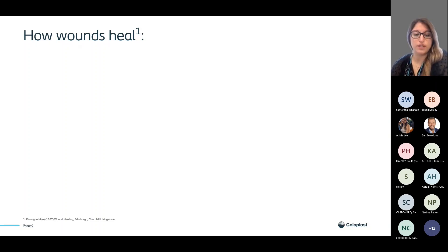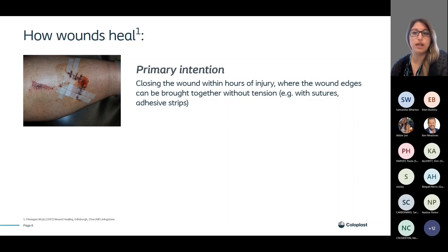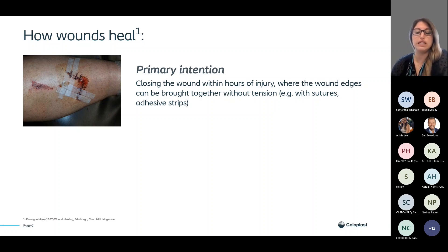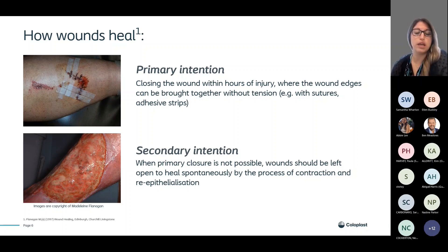My colleagues Ellen Buckley and Sam Wharton are in the chat, so please feel free to pop any questions in and we'll answer them as we go along. So how do wounds heal? They can heal in two ways. Primary intention is the closing of the wound within hours of injury where wound edges can be brought together without tension using sutures or adhesive strips — for example, trauma wounds, skin tears, or surgical wounds. Secondary intention is when primary closure is not possible and wounds are left open to heal spontaneously by the process of contraction and re-epithelialization — for example, pressure ulcers and leg ulcers.